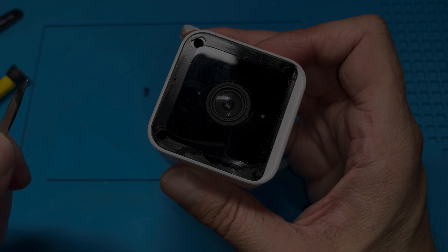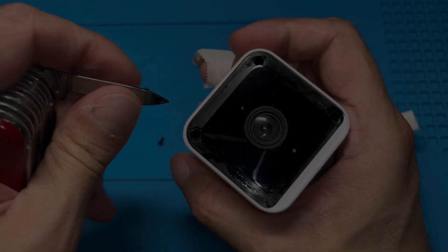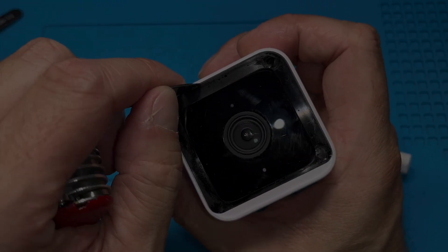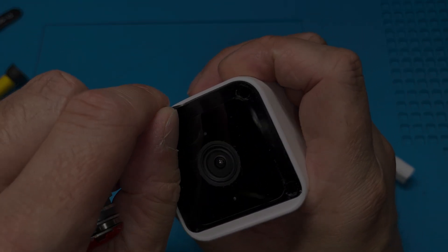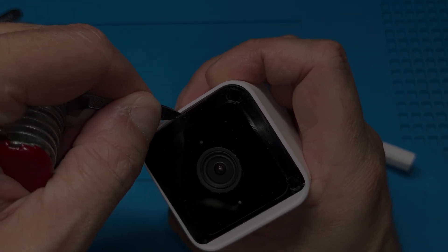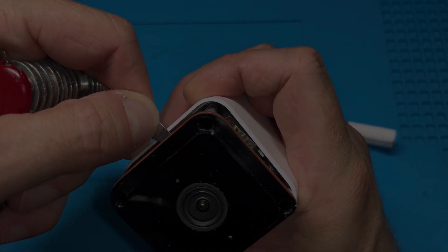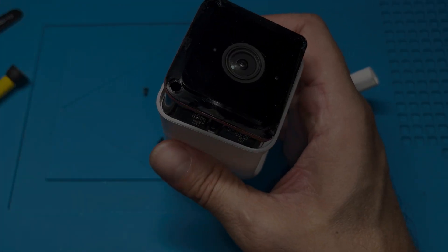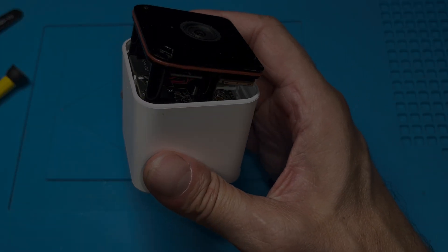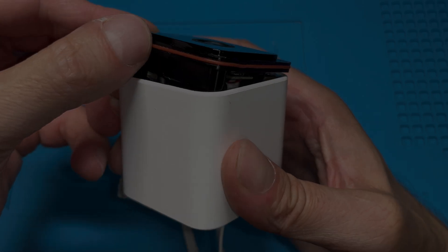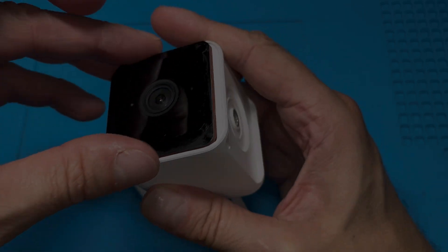And we're going to remove three small Phillips screws. Once we've done that, then we're going to use our prying tool again. And here we have to make sure that we don't damage here this little red seal.